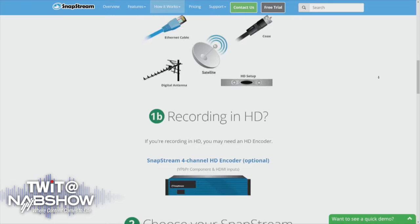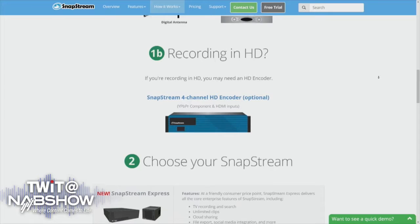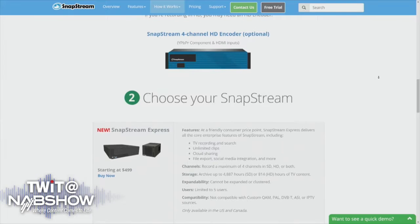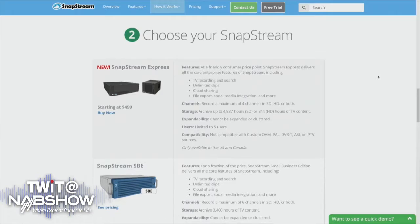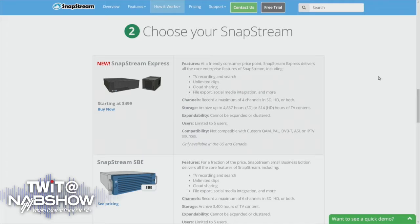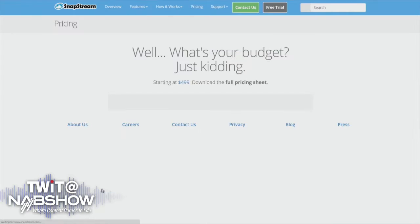The Twitter and Facebook integration, the ability to stream TV over the network — we do things that consumer DVRs don't do, so that businesses and organizations that rely on television can leverage it for whatever their mission is.